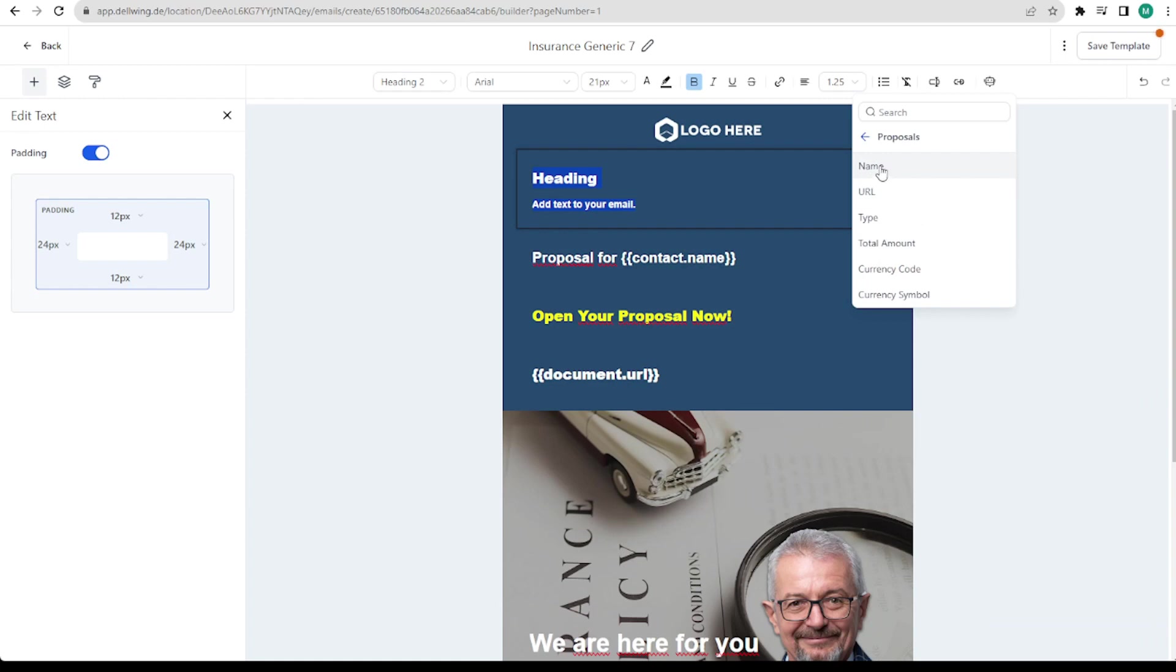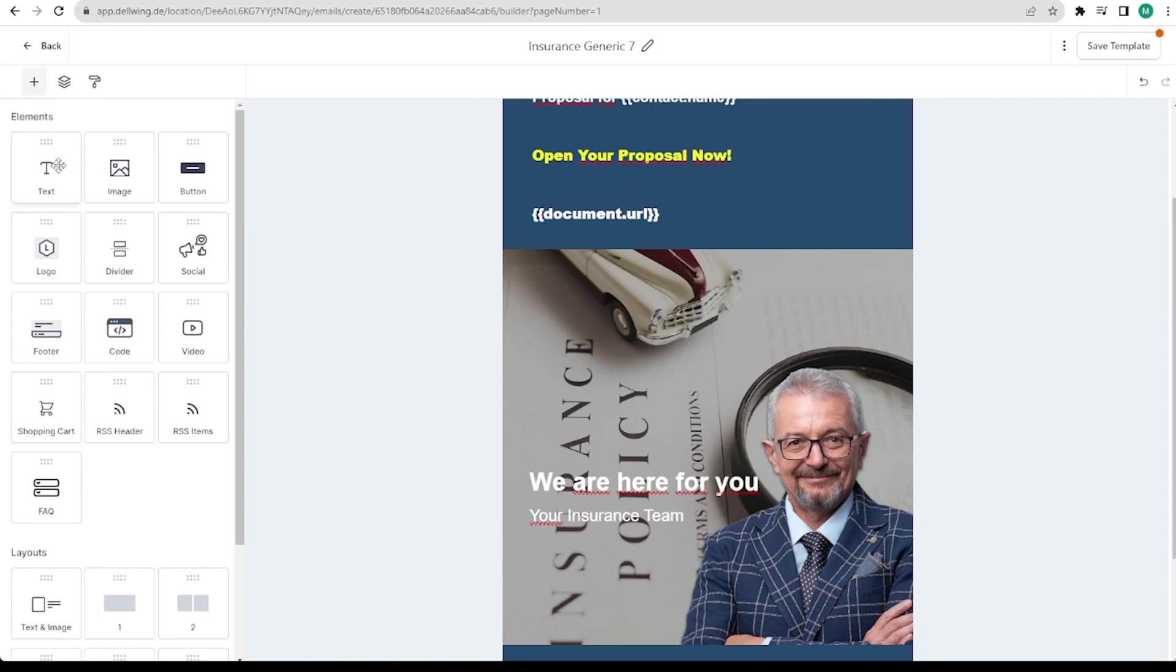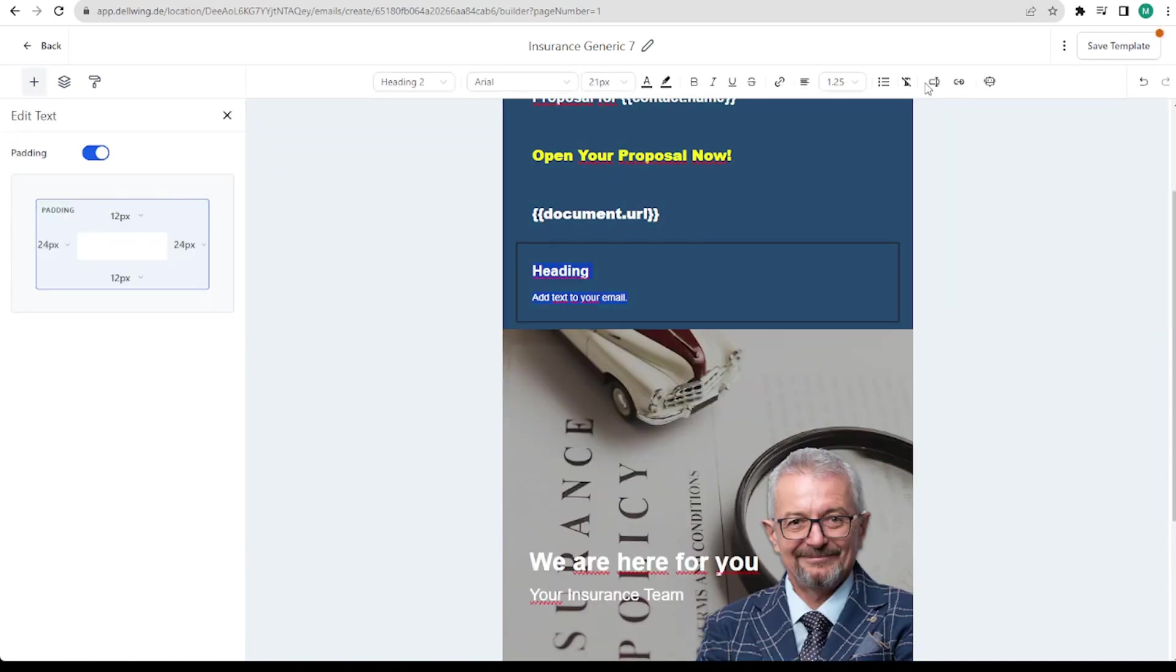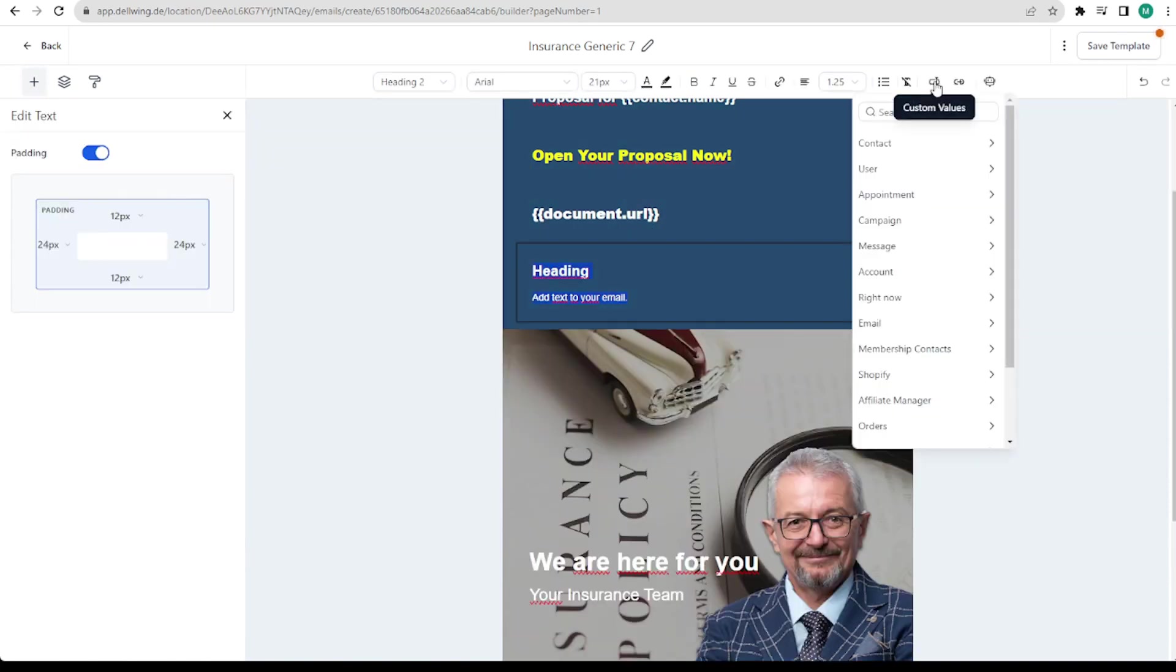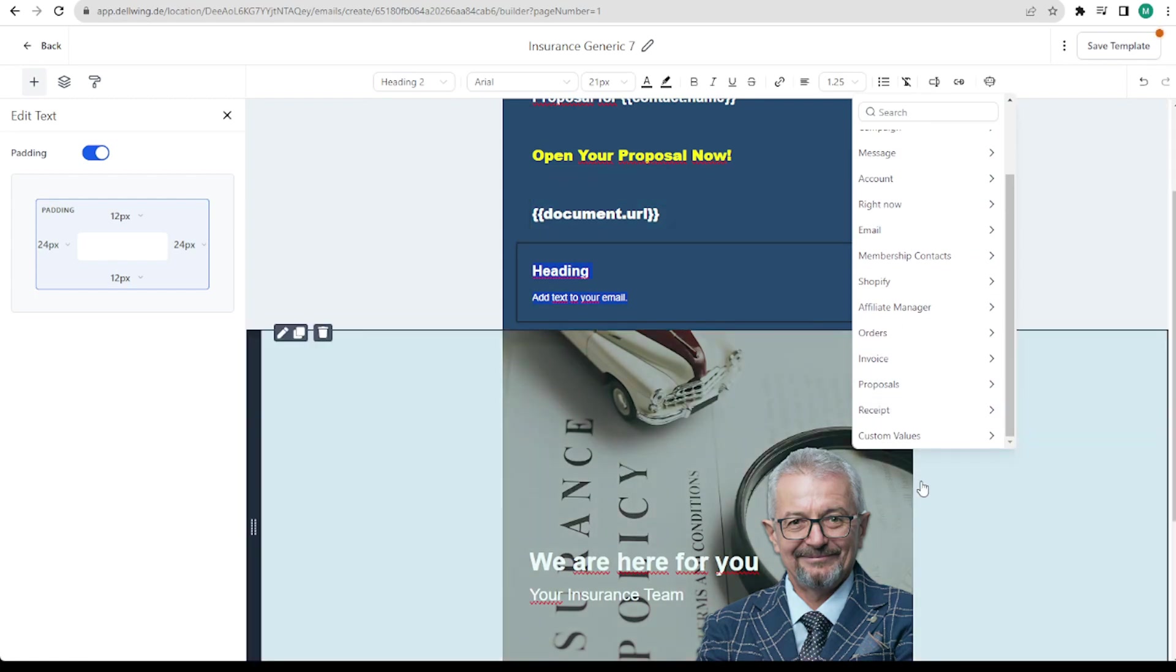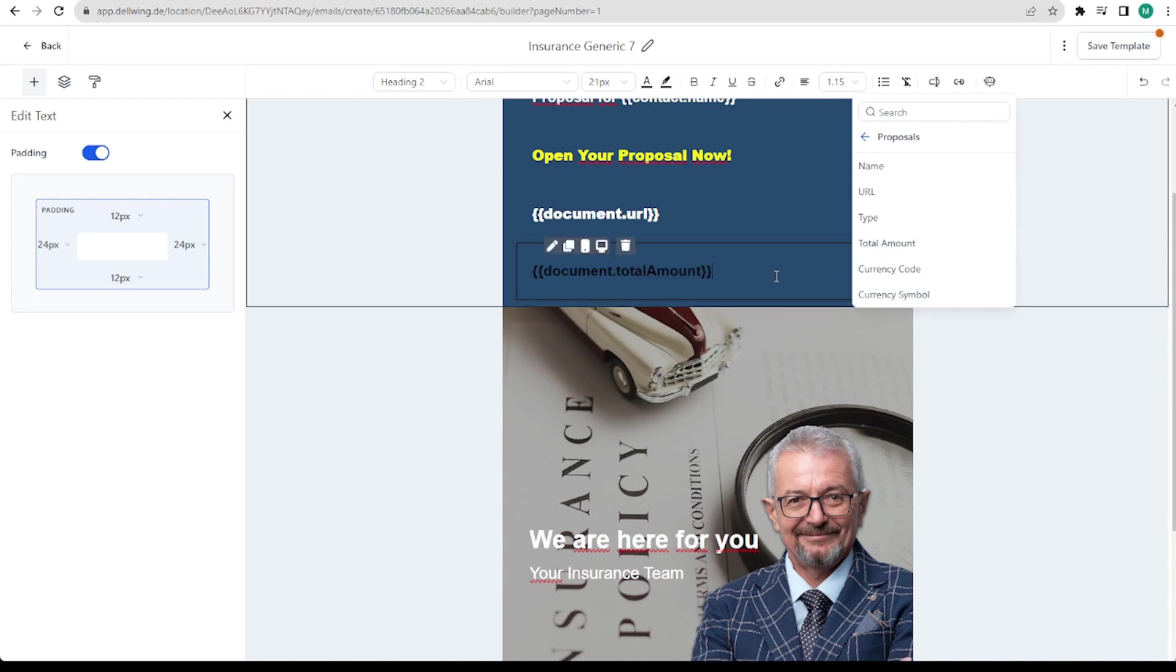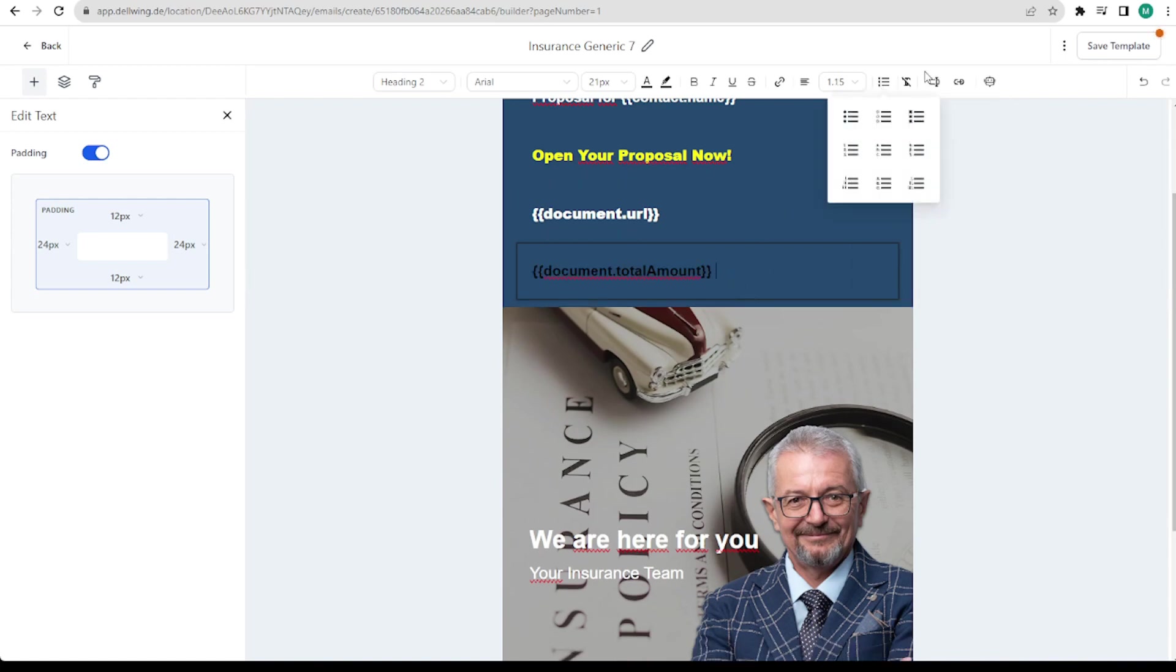Last but not least I would like to point out that you could also insert the currency and the price directly in the template. But this can also be seen via the link that we have already inserted to the template. We will enter it anyway for this test. Total amount.